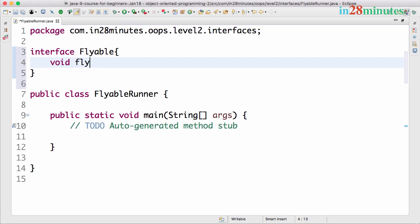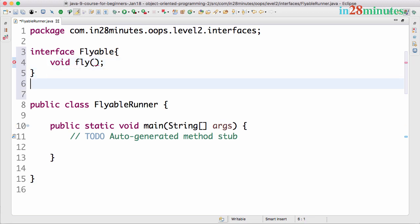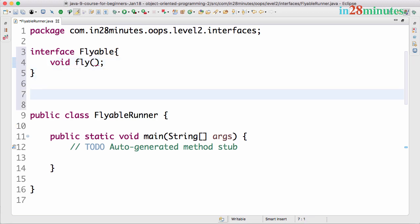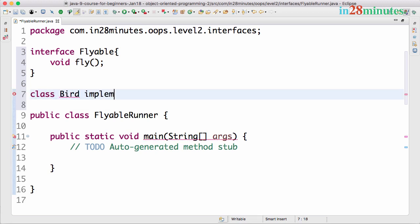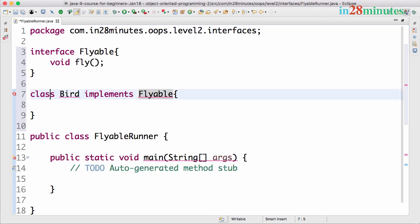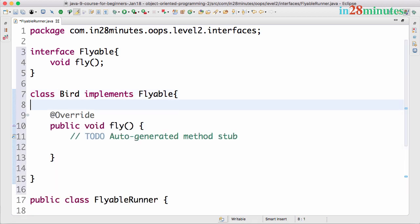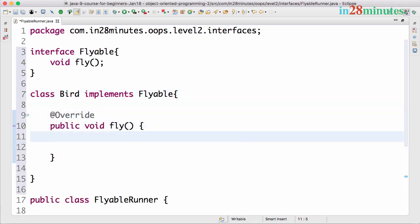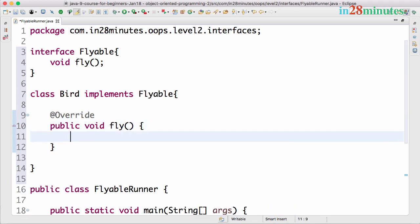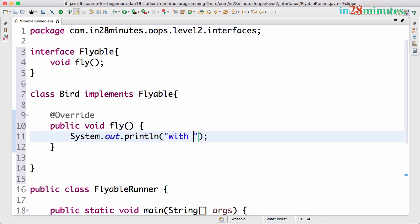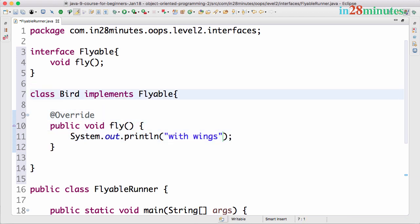We want to create two implementations of Flyable - Bird and Airplane. So class Bird implements Flyable, you should get a compilation error, control one, unimplemented methods. Let's implement it here. The implementation should be 'with wings'.